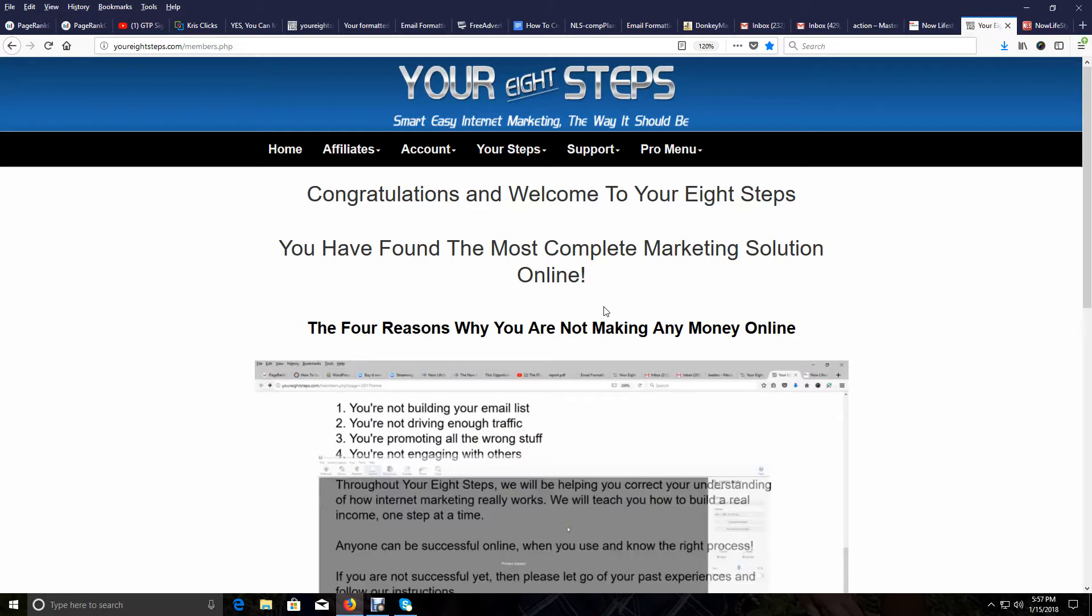I did a video before this about the Now Lifestyle ones. This one is going to be really fast because then in the next video I'm going to show you how to broadcast both to your Eight Steps campaign in Now Lifestyle and your lead capture system in Now Lifestyle, which is very easy to do.